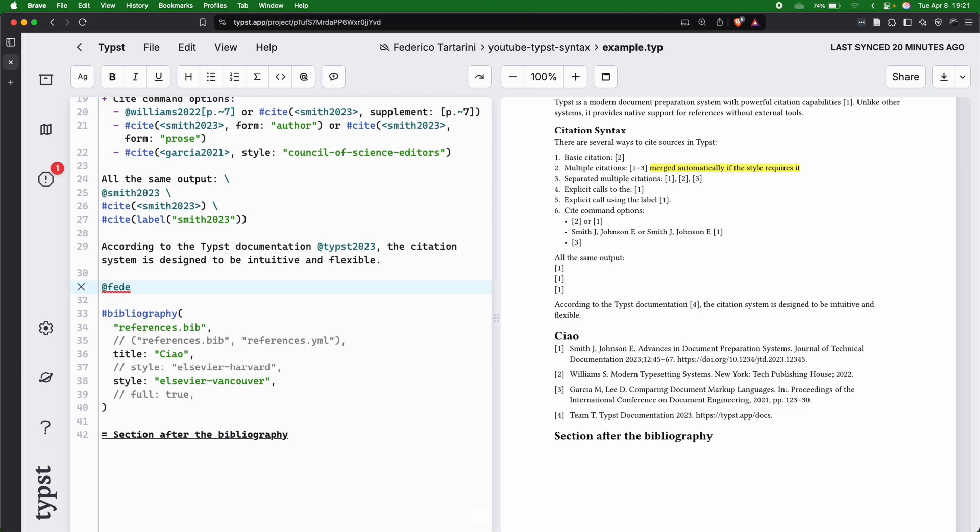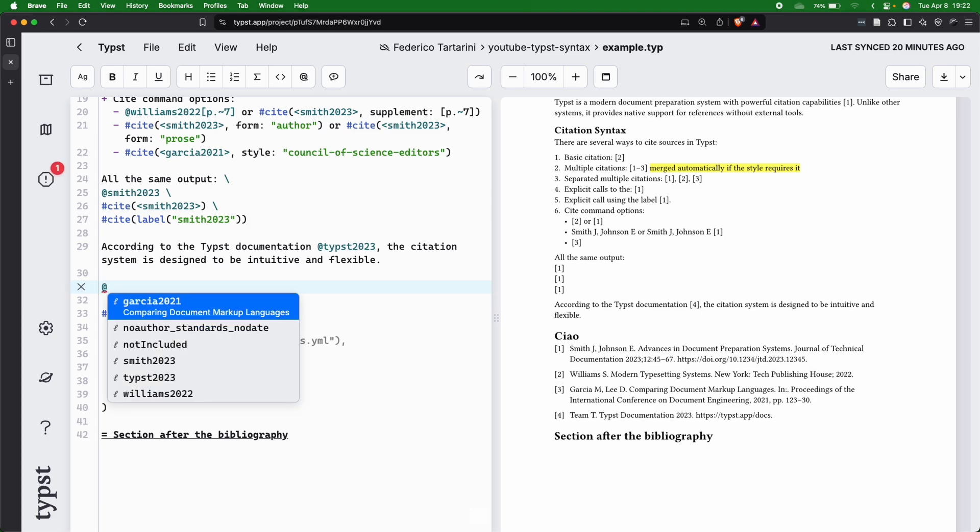But of course, if I type Federico, I'm going to get an error. The reason why I'm getting an error is because it's missing. We don't have that key in the bib file. So always just cite documents that are included in the bib file.